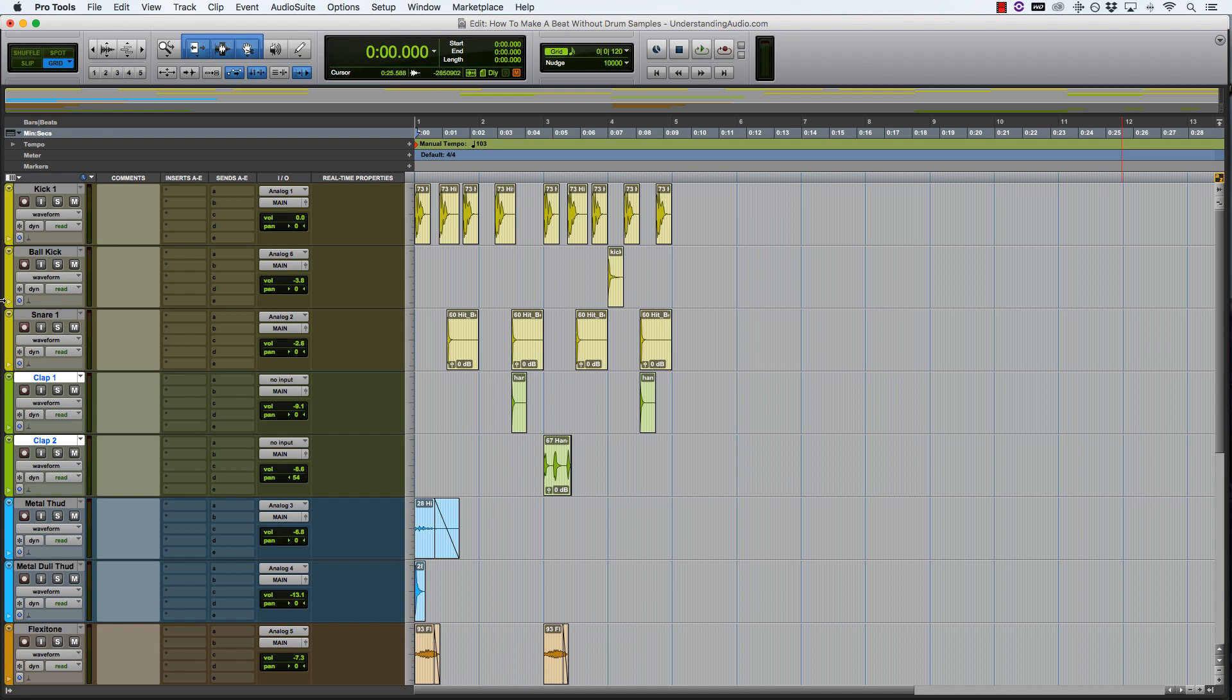I felt like my progress was slowing because I didn't have this big sample library or I didn't have VSTs like Battery to help me along the way. I thought that I wasn't making the same progress as other engineers and producers were with those samples or those VSTs. And the truth is, you don't need a single drum sample to make a great beat.